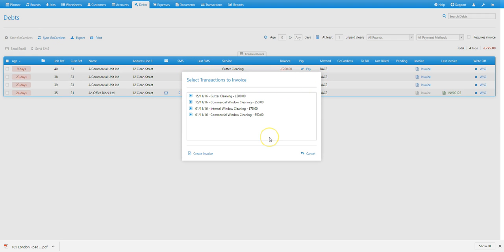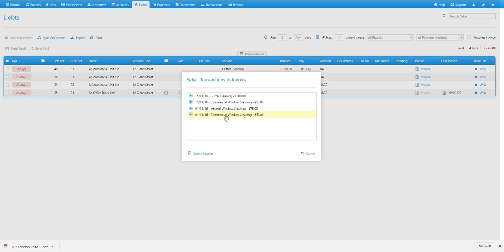Again, that brings up this window where you can select which jobs or services you want to add to the invoice. Notice we have two transaction entries for commercial window cleaning. So it's possible not just to add multiple jobs to the same invoice, but multiple transactions for each of those jobs. So in this example, commercial window cleaning has been carried out twice.